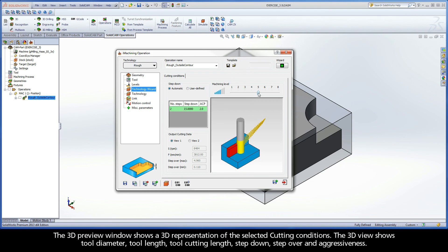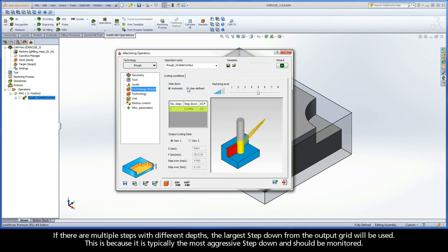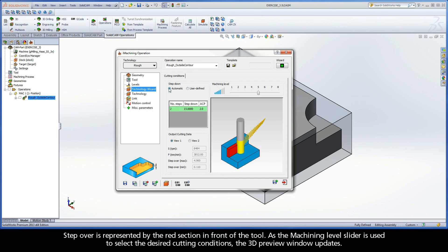The 3D preview window shows a 3D representation of the selected cutting conditions. The 3D view shows tool diameter, tool length, tool cutting length, step-down, step over, and aggressiveness. The tool is shown in two colors: yellow for the cutting length, and gray for the remaining length of the tool. If there are multiple steps with different depths, the largest step-down from the output grid will be used, as it is typically the most aggressive and should be monitored. Step over is represented by the red section in front of the tool. As the Machining Level slider is used to select the desired cutting conditions, the 3D preview window updates.